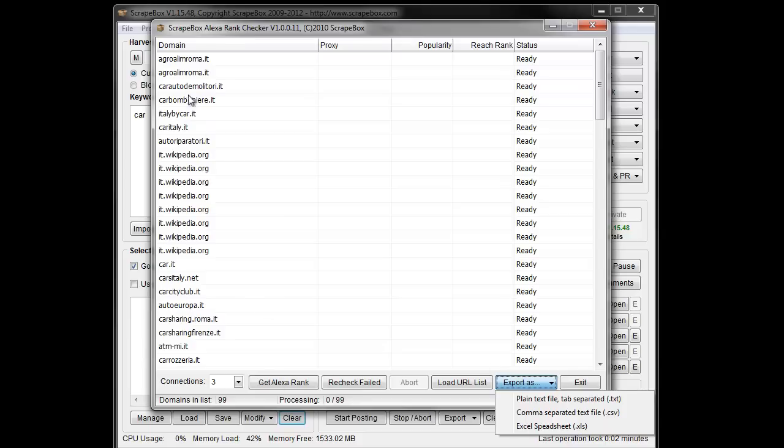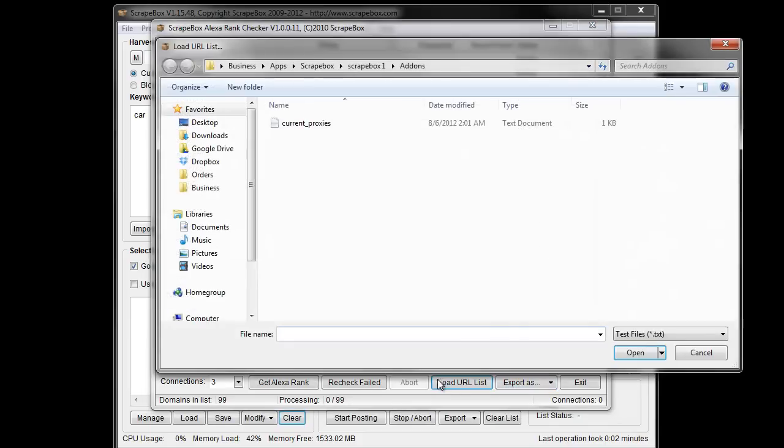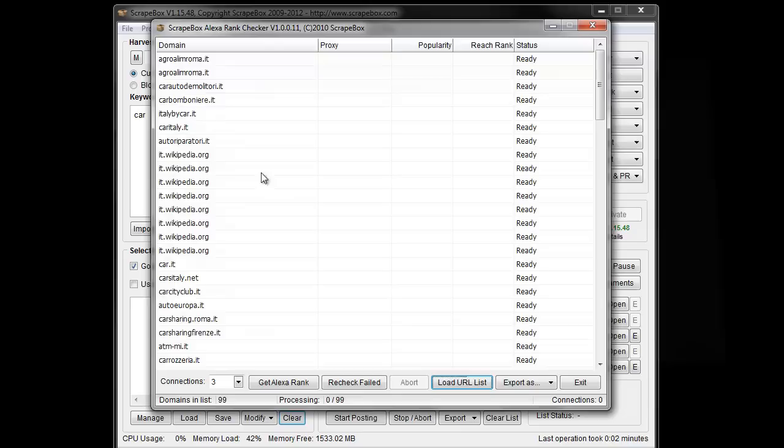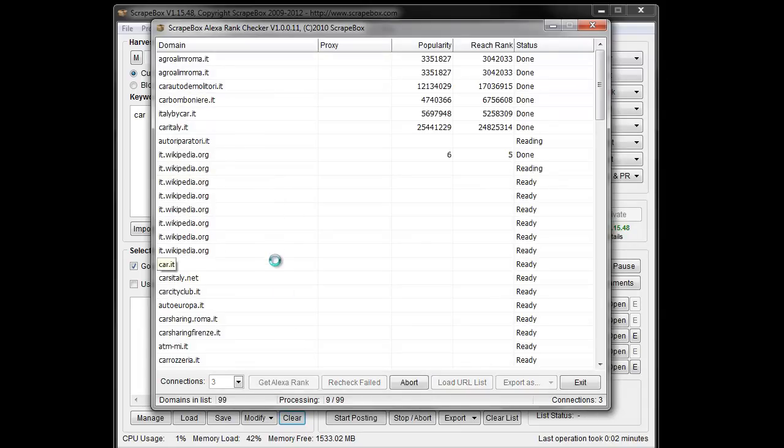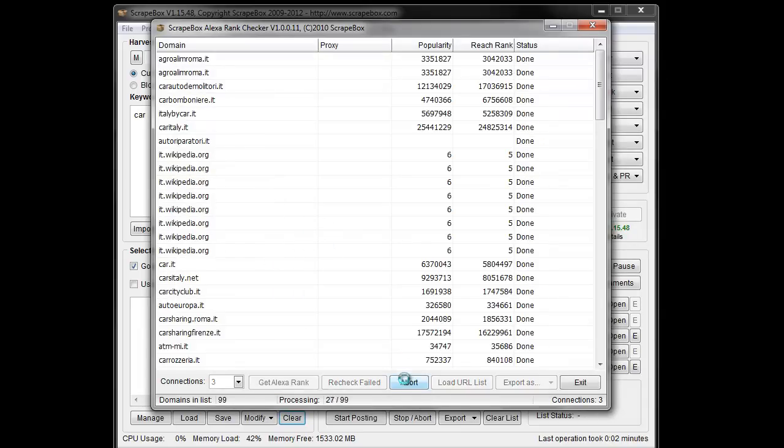So basically, I went ahead and pulled in a list of URLs here, and I'm just going to hit get Alexa Rank here and let it run through, and then just abort it because we don't need to go forever long.